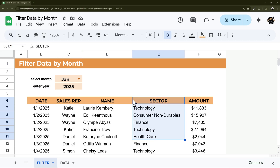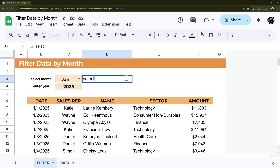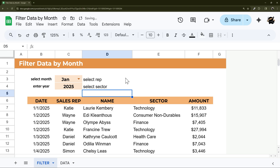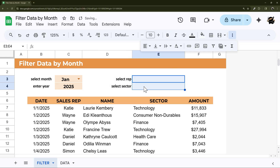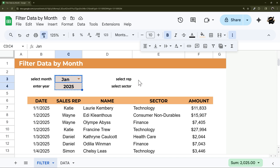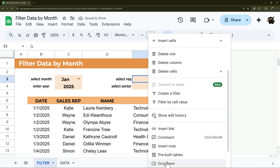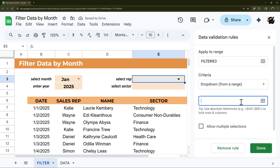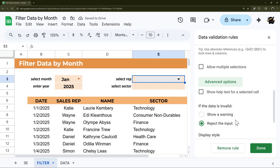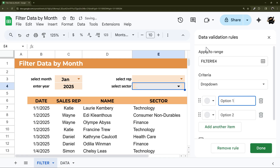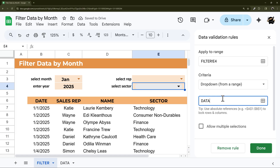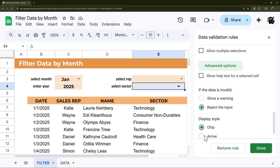To finish up, let's also add Sales Rep and Sector filters in case you want to filter by those as well. Add labels 'Select Rep' and 'Select Sector,' align them, and add two dropdowns. For the rep dropdown, use the data from the Sales Rep column. Change the style to an arrow if you prefer that look. For the sector dropdown, use the Sector column data. Change that to an arrow too, hit Done, and close out.